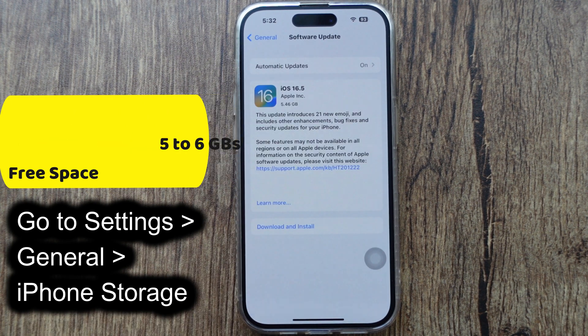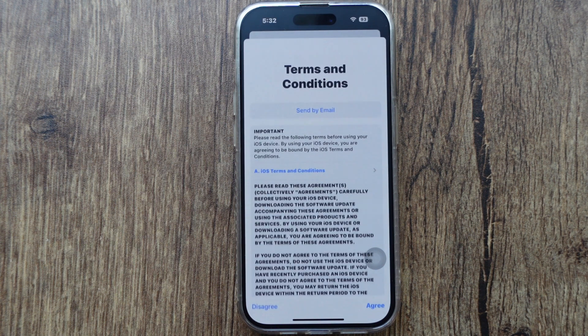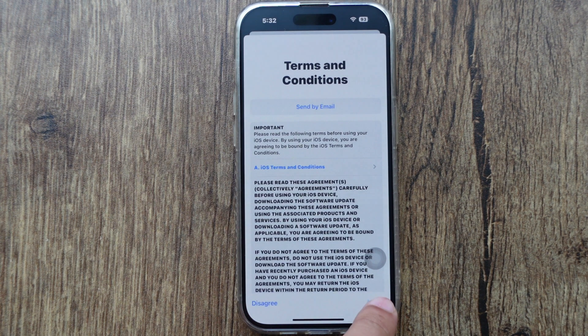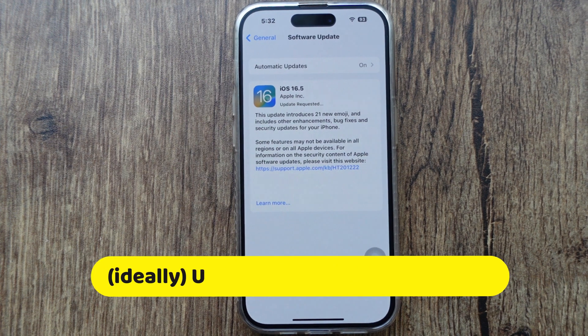Next, agree to the terms and conditions. Wait a few seconds to see the estimated time after the update requested screen.